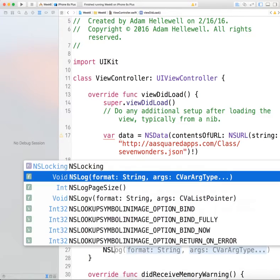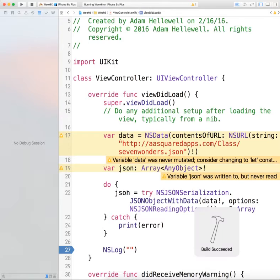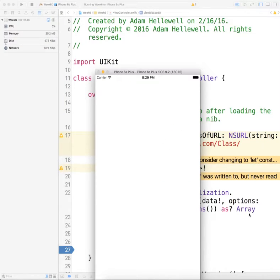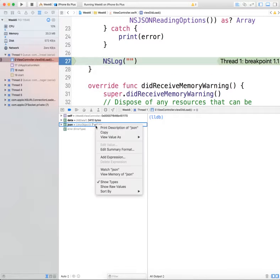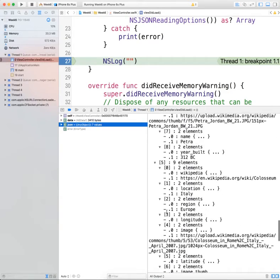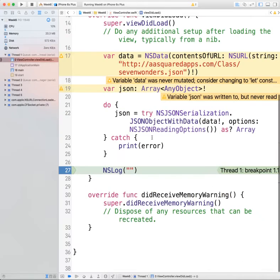Now we're going to put in an NSLog — just a blank NSLog — so I can put a breakpoint there to see what is in our JSON array. We build, we run, we hit this breakpoint, and now we can see the JSON array has seven values or seven objects. We can print and see all of those objects.